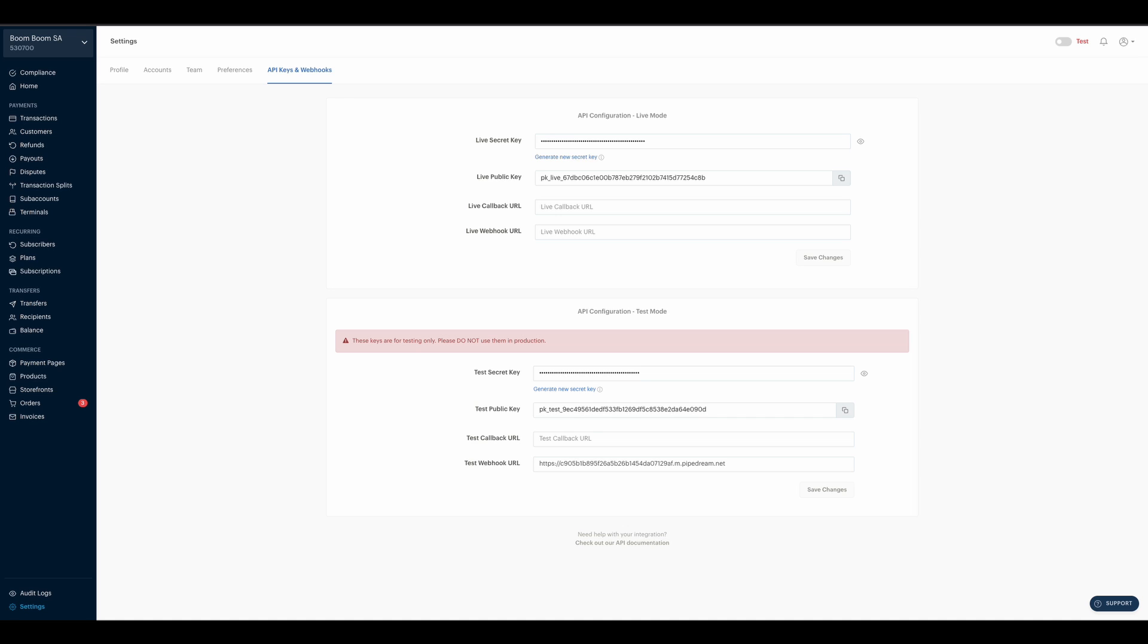You have your live secret and public key, and as well, you also have your test public and secret key.